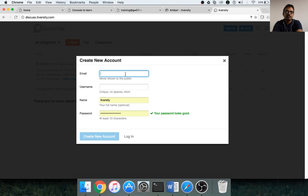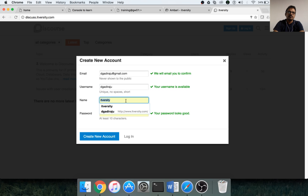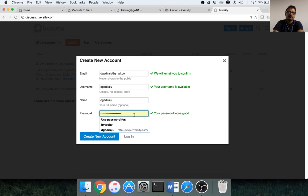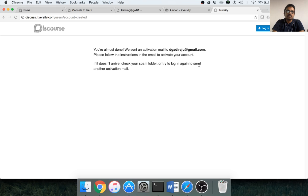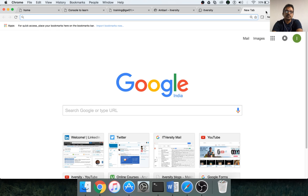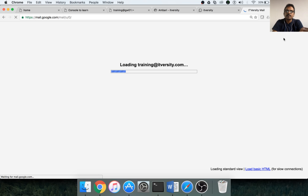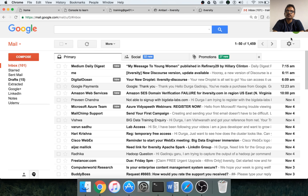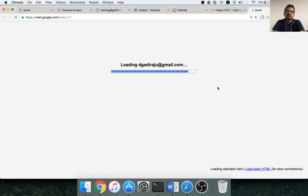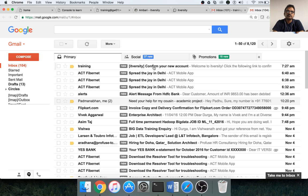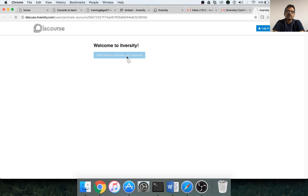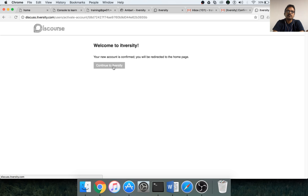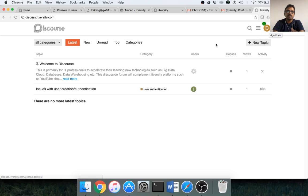Let me use a new email ID so that I can demonstrate how to sign up. You will get an email. You can confirm your new account here. Click here to activate your account and continue to itversity. Now you are logged in as new user.